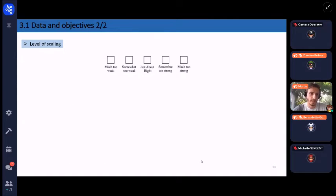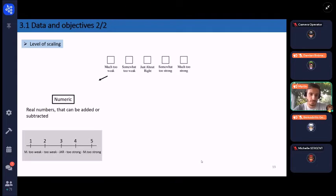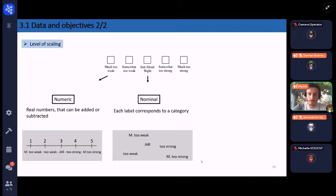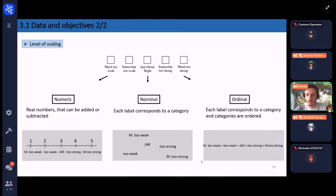I explain the level of scaling of the JAR scale under each assumption. If considered as numeric, it is recorded with real numbers that can be added or subtracted — three being the JAR level. If considered as nominal, each level corresponds to a category. If considered as ordinal, each level corresponds to a category and these categories can be ordered from smaller to larger.